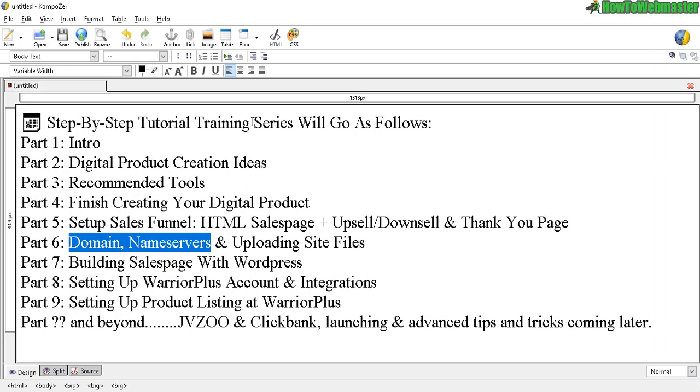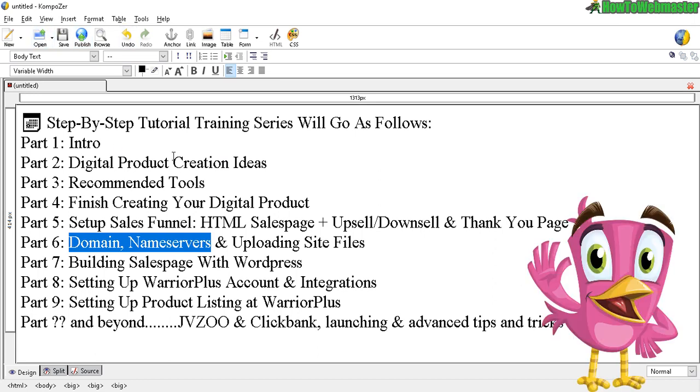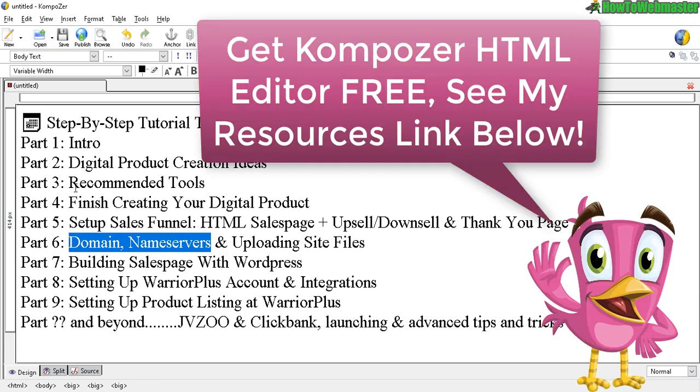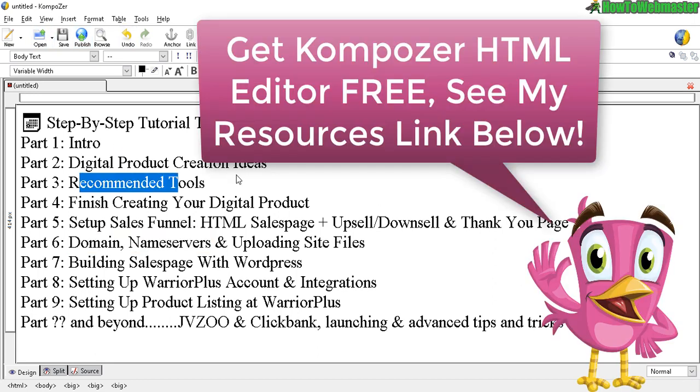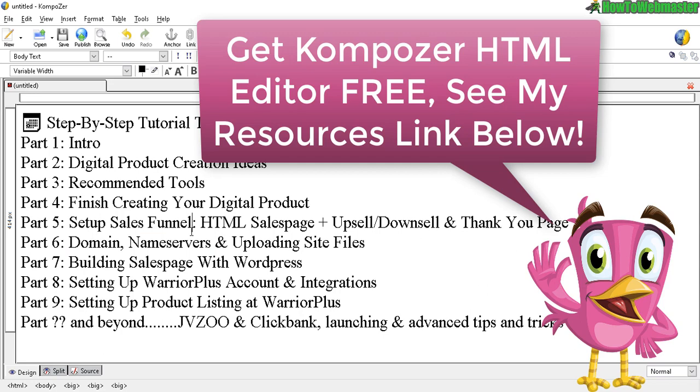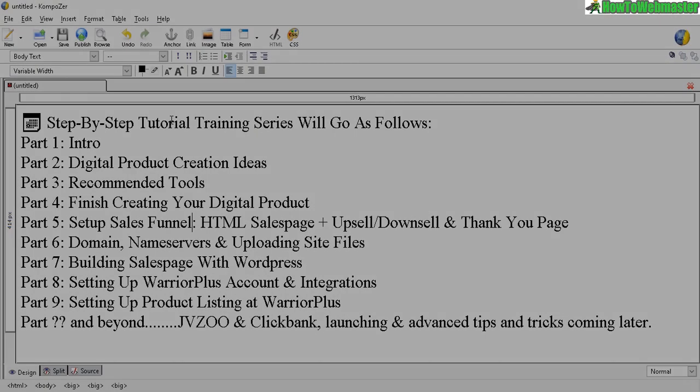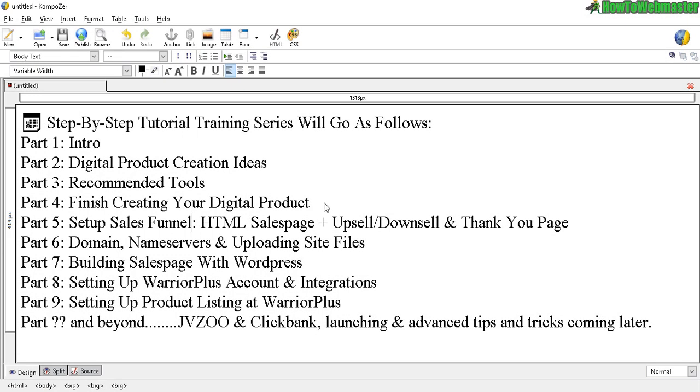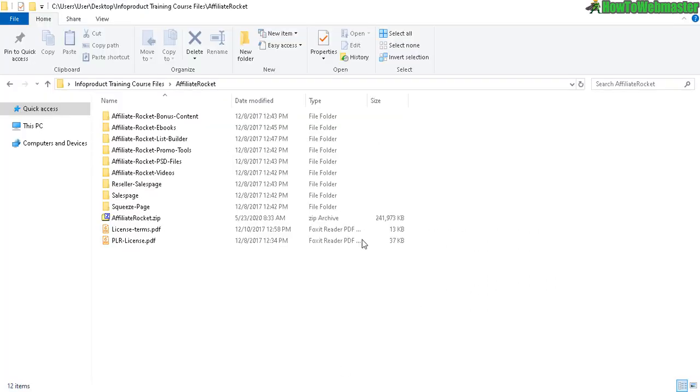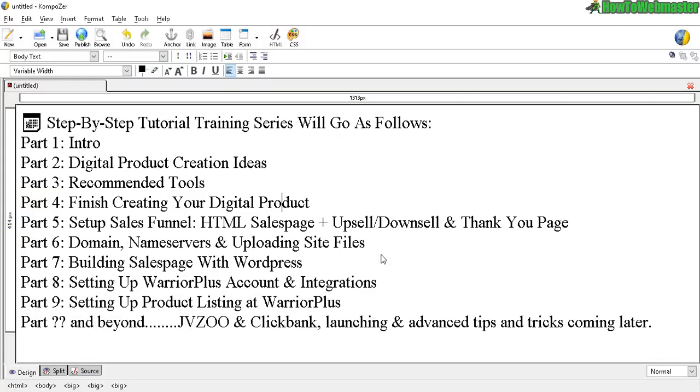This program right here is called Composer. I've mentioned that in the recommended tools. It's a free download. It works similar to a Word document, and I'm going to use this to create the HTML sales pages. It's not going to be from scratch because doing that from scratch is going to take way too long and is very difficult to do.